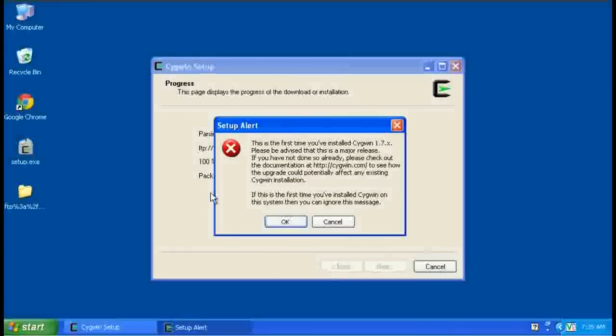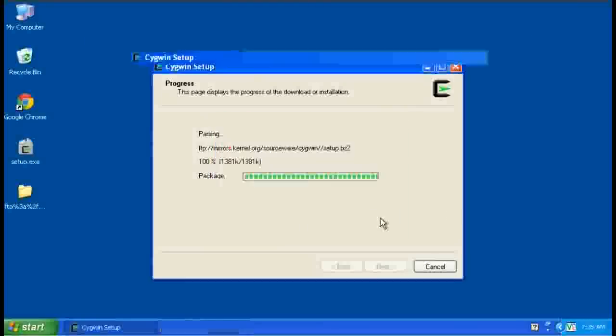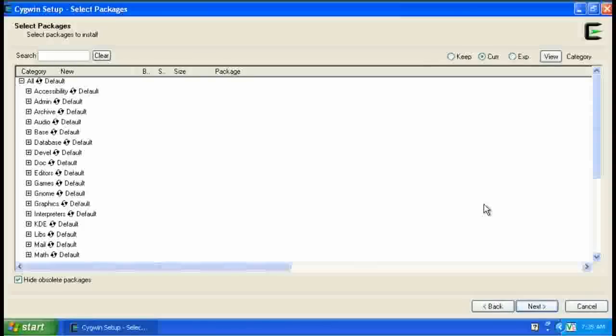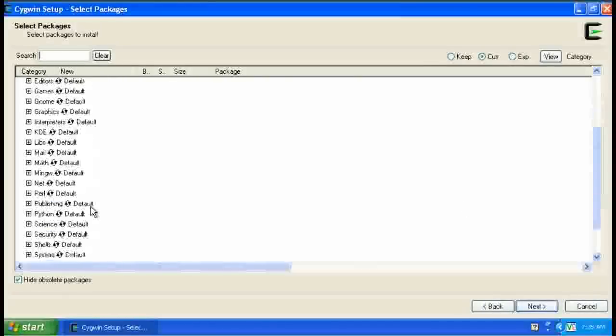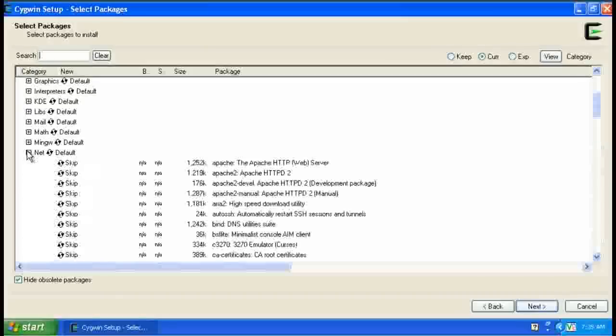This error or warning message is just to let people know if they already have it installed, that the format has changed from a previous version, we don't need to worry about it. We'll just click OK. Alright, here's the list of packages that make up Cygwin. Again, we need to add one, because not all of them are installed. Notice all these say skip.